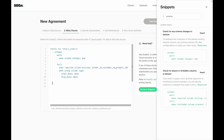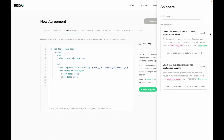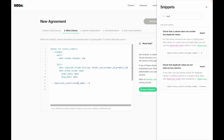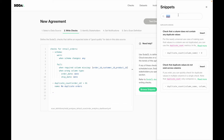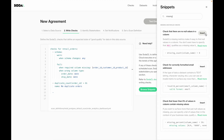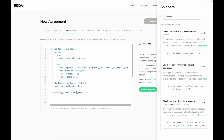The next check is to make sure that there are no duplicate orders. I can easily search for duplicates in the snippets, insert it, and say the duplicate count for the order ID column needs to equal zero. I can give it a user-friendly name: 'no duplicate orders.' Next, I want to make sure that the shipping address is not missing — I can use a missing check where the missing count of the shipping address column needs to equal zero, with the user-friendly name: 'shipping address should always be provided.'